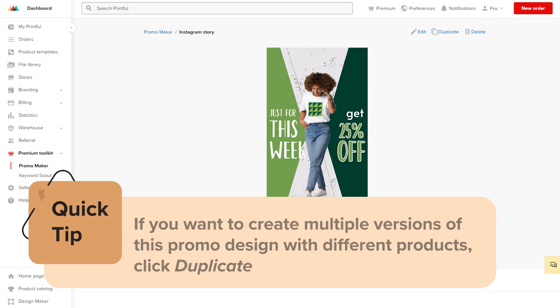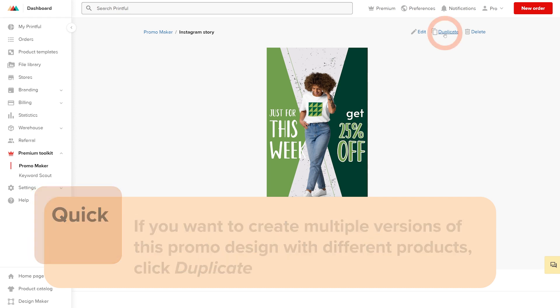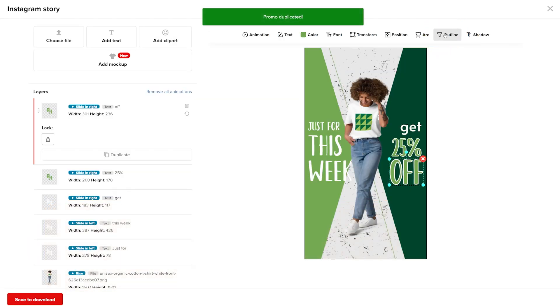Here's another quick tip: If you want to create multiple versions of this promo design with different products, click the Duplicate button up top and repeat the process of replacing the product mockup image.